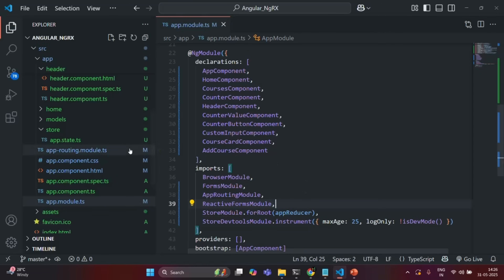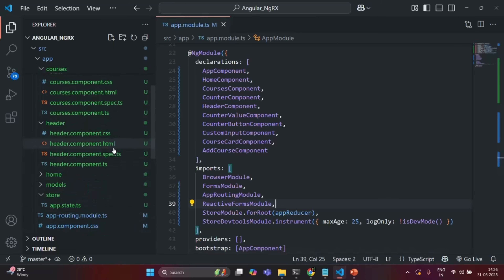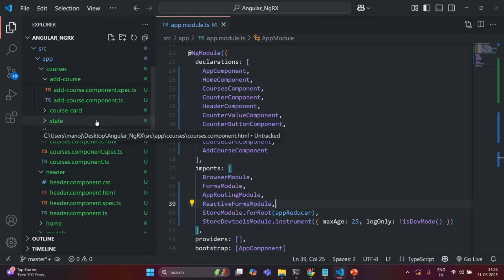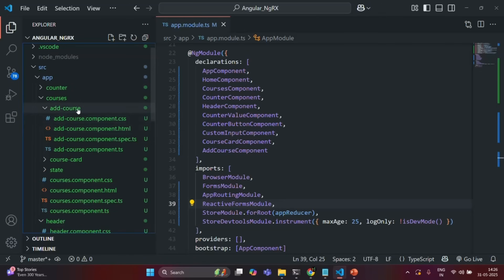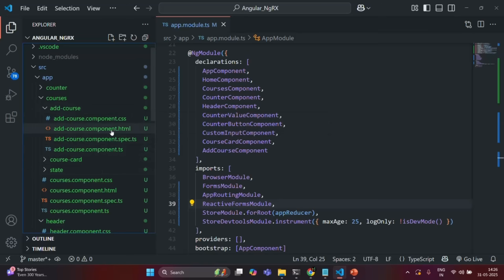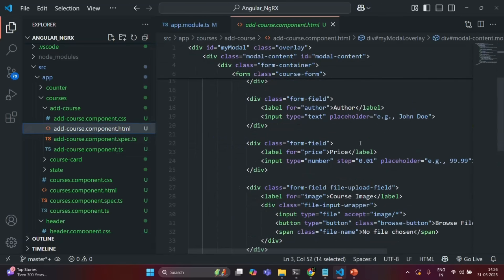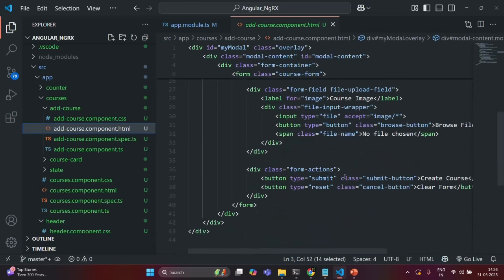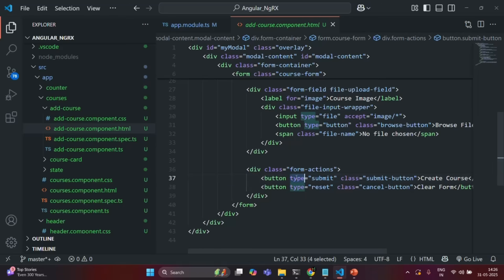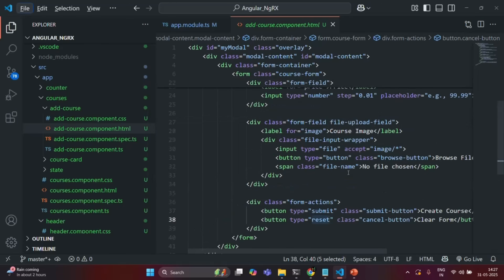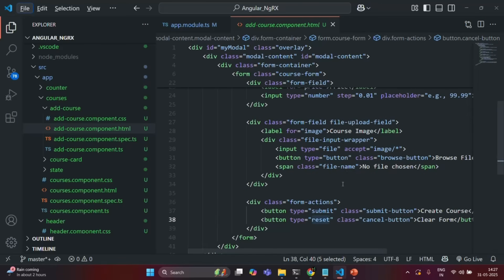Next, let's go to the Create Course form, which we have defined inside the AddCourse folder. In there, we have AddCourseComponent.html. If I scroll down, here we have two buttons — the type of the first button is Submit and the second button is Reset.